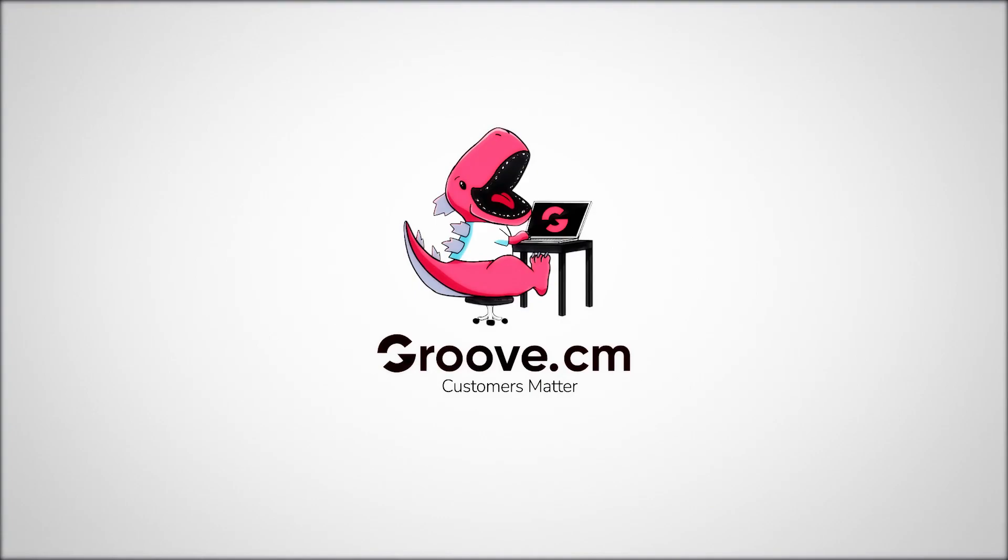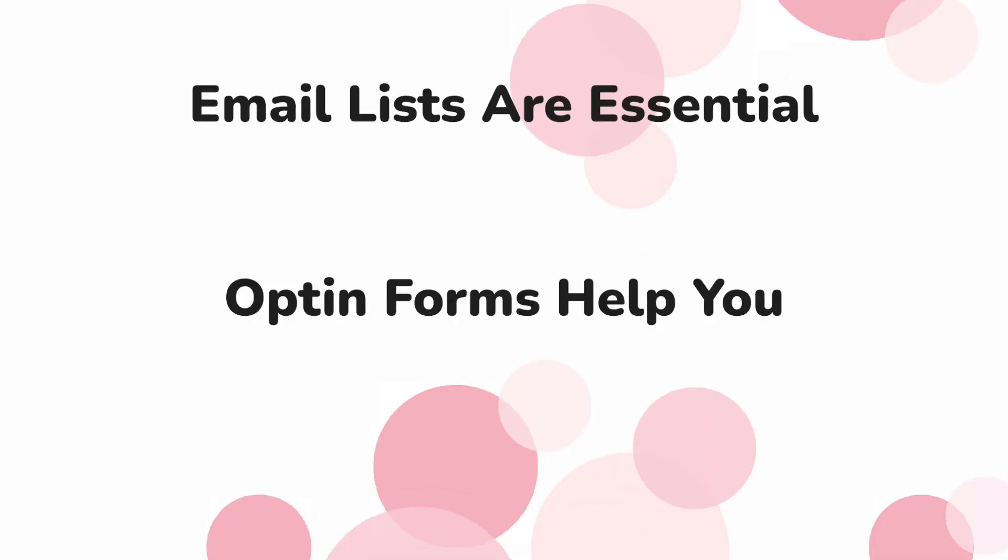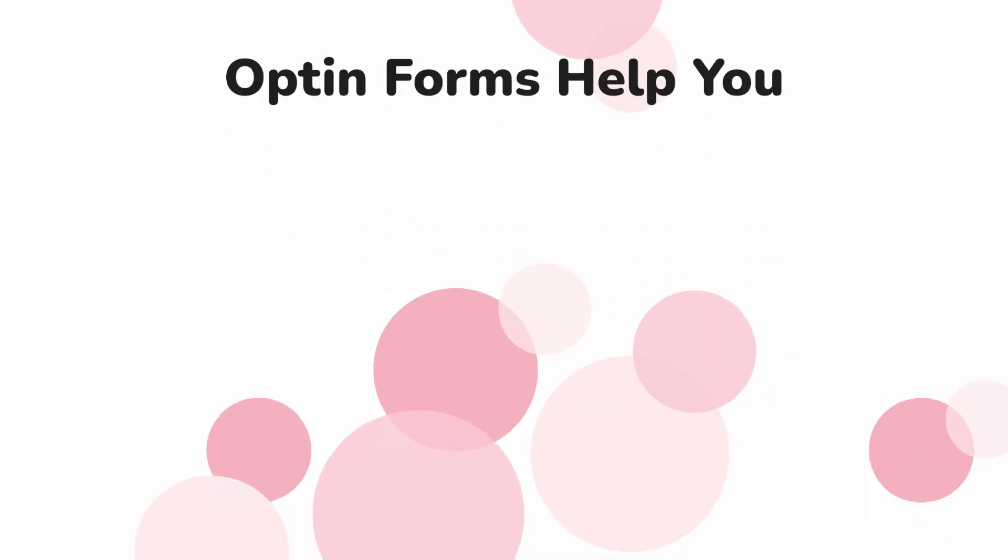When building a business, your email list is essential, but you'll need an opt-in form to do that.